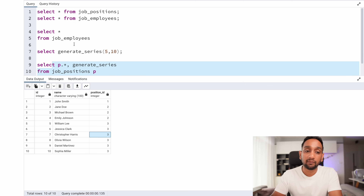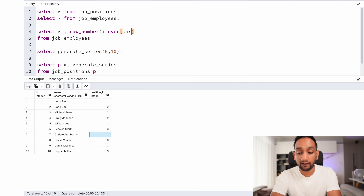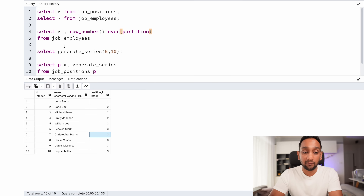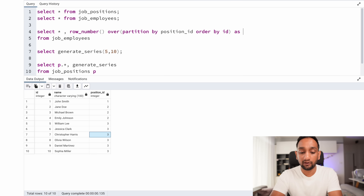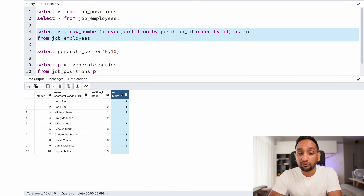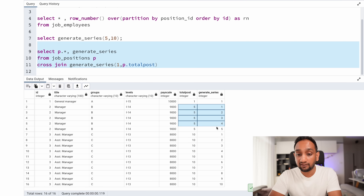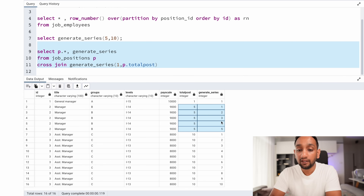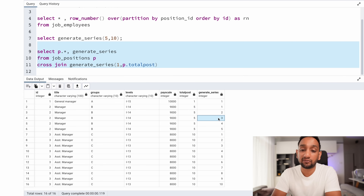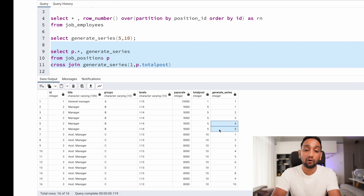After applying ROW_NUMBER() partitioned by position_id, each employee gets a unique row number within their position group. This means generate_series value 1 matches the first employee, 2 matches the second, and so on. The remaining generate_series values with no matching employee will result in null — which we'll later display as 'vacant'. This is exactly the desired output behavior.